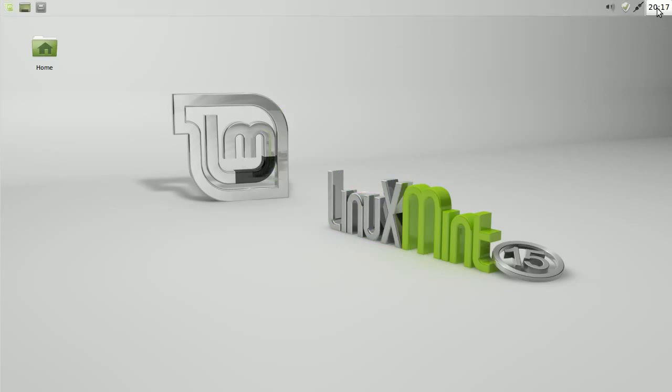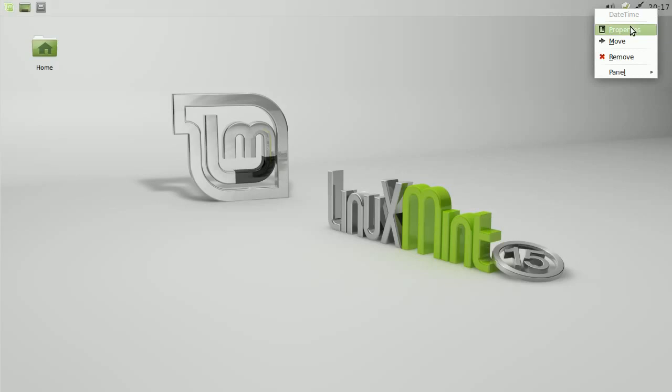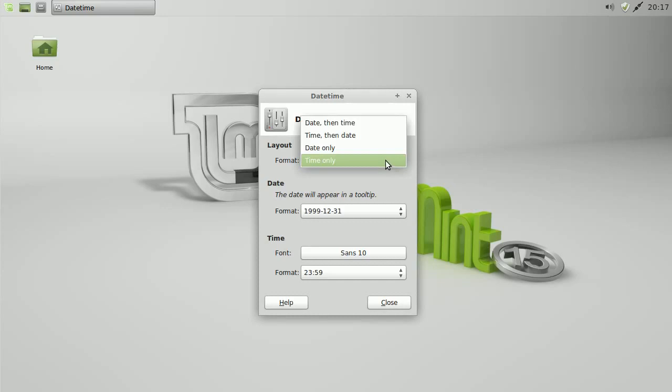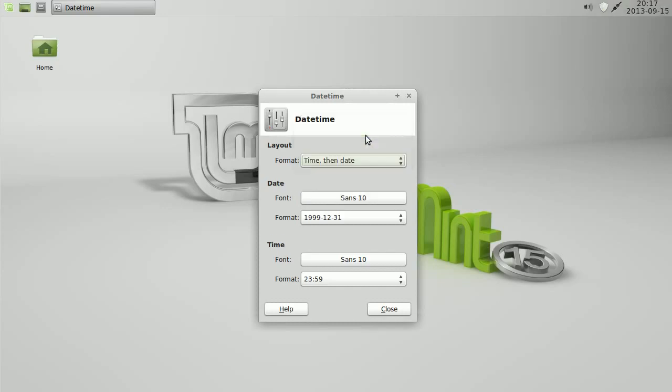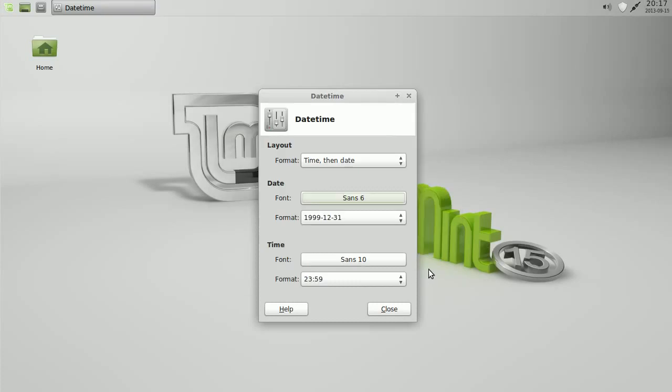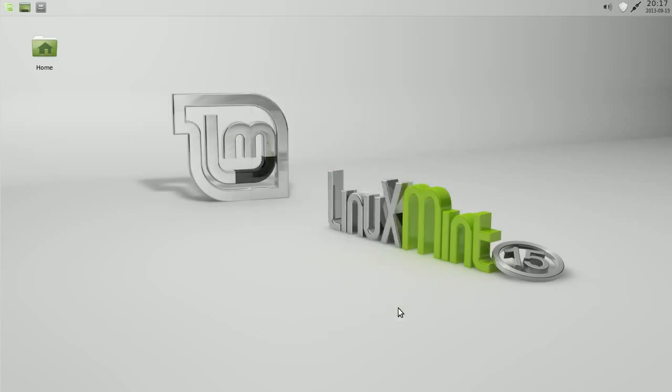Right click on the clock, properties, and then we're going to change time to time and date. Change the size of the date font down to about 6. Click OK. Is it better? And you can change the format as well if you wanted to.